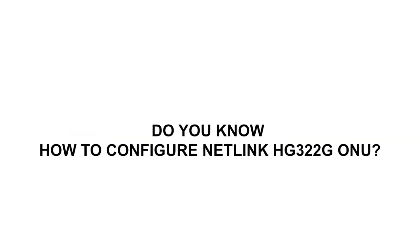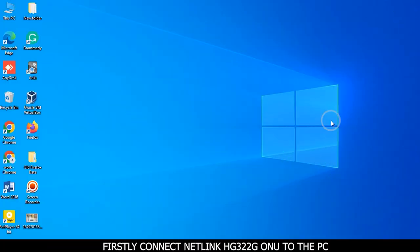Do you know how to configure Netlink HG322G ONU? Firstly, connect Netlink HG322G ONU to the PC.